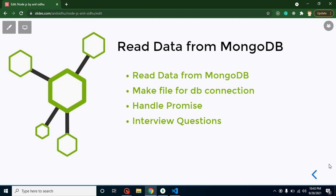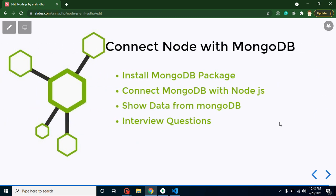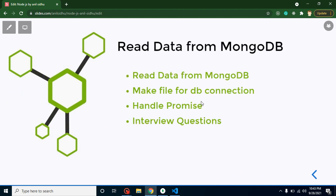Hi developers, welcome back to Course Step by Step. My name is Anil. In this part of Node.js, we will learn how we can read data from MongoDB. In the last video, we learned how we can connect Node.js with MongoDB and we also read data from the database, but why are we creating another video for reading data?